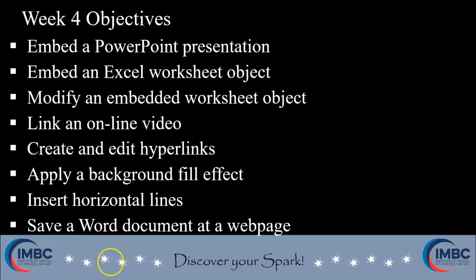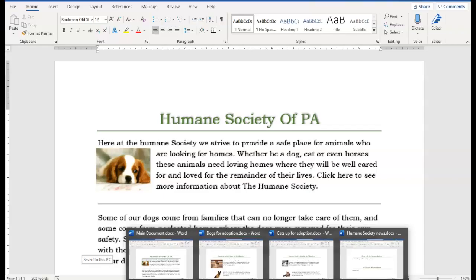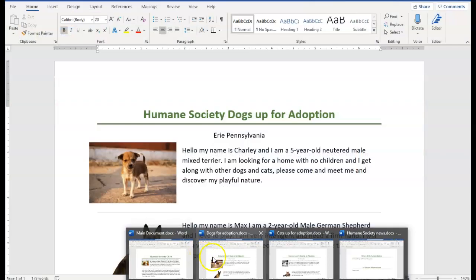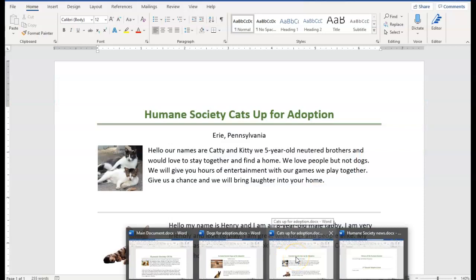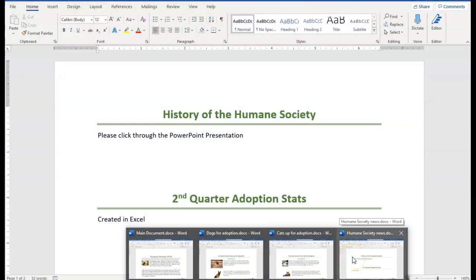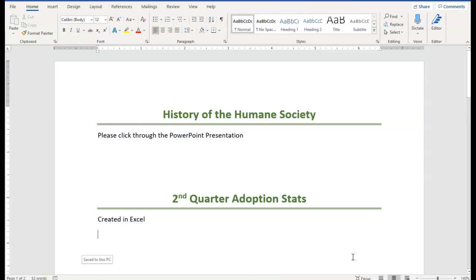Let's get started. I'm in Microsoft Word and I have four documents open. I'm going to be using the Humane Society documents to demonstrate integrating data and linking documents together today. So my first document is the main document. Then we have a document for dog adoption, one for cat adoption, and then just some Humane Society news. On the history of the Humane Society I have a little PowerPoint presentation that I want to insert into this Word document.